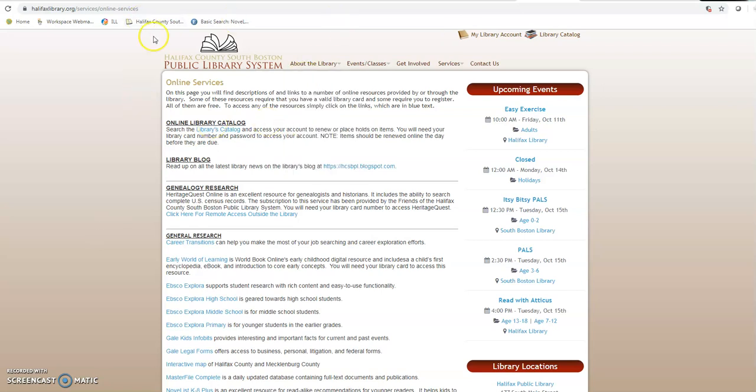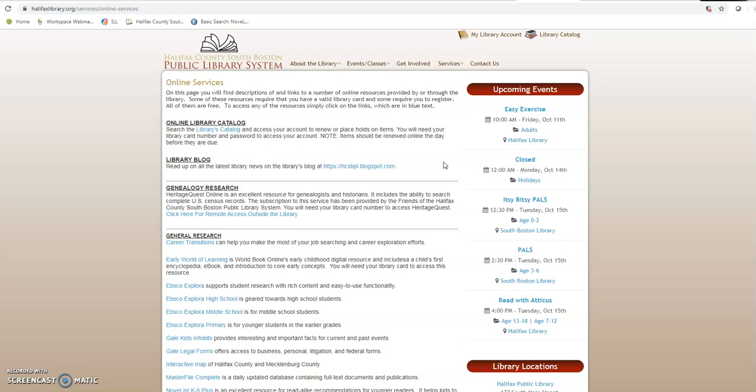So again, guys, this is the web page for Halifax County South Boston Public Library System. Got a couple of different good ways to get started in your search for information that are all going to be vetted and going to be usable for even the most stringent of research. So take a look. Give it a shot. Tell us what we need to fix. If there's something you see that needs to be worked on or something that we could do better, please let us know. Drop us a line in Facebook. Send us an email any way you want to. Give us a call and enjoy.